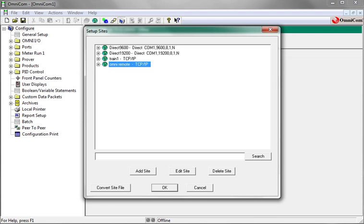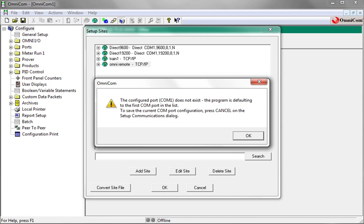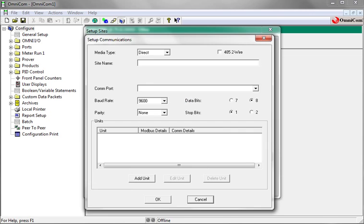The setup sites window opens. Now click add site. An Omnicom window may appear if your PC does not have a built in serial port. If the window does appear, click OK.